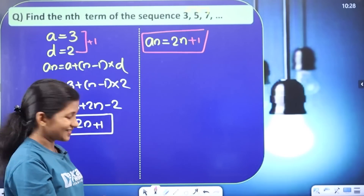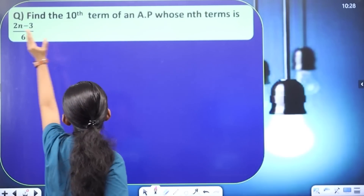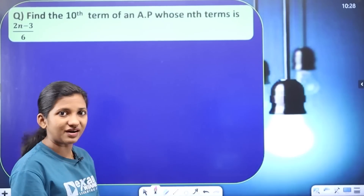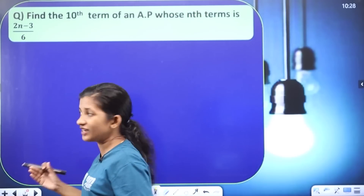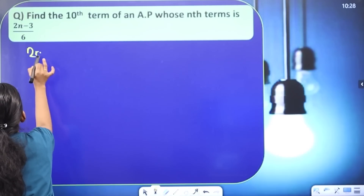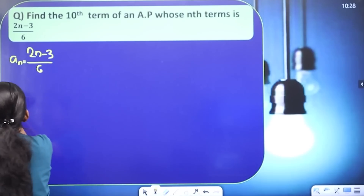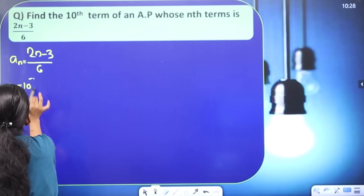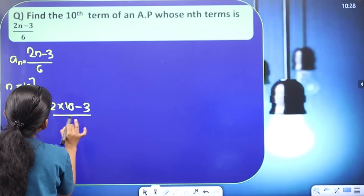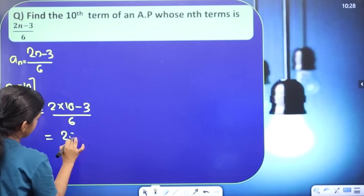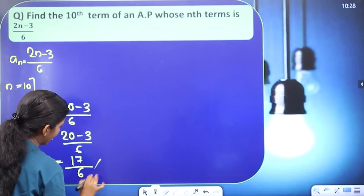Next: Find the tenth term of an AP whose nth term is (2n − 3) / 6. To find the tenth term, substitute n = 10. So a10 = (2 × 10 − 3) / 6 = (20 − 3) / 6 = 17 / 6.